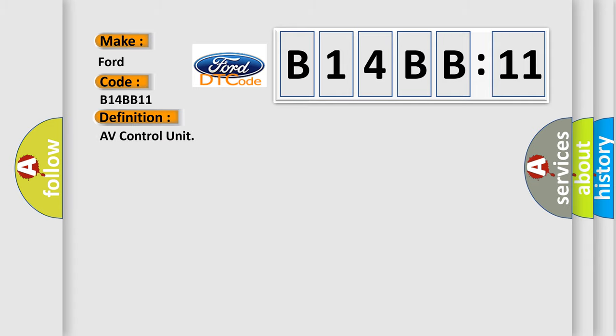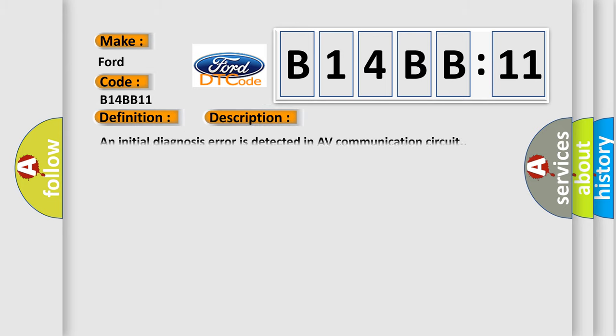The basic definition is AV control unit. And now this is a short description of this DTC code: An initial diagnosis error is detected in AV communication circuit.